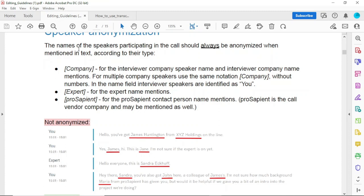The first thing to know in Transcribio when transcribing files is that speaker names should be anonymized. For example, the company for the interviewer, the speaker name, and the interviewee company name.